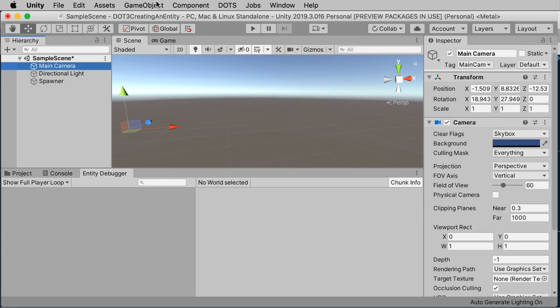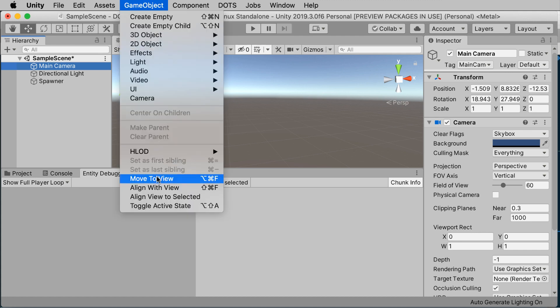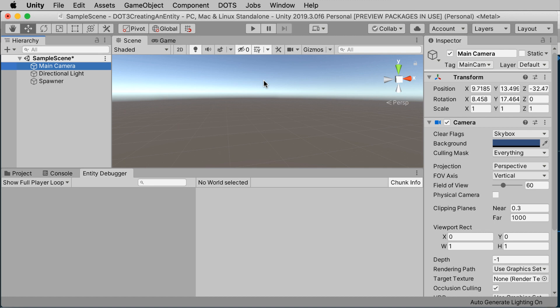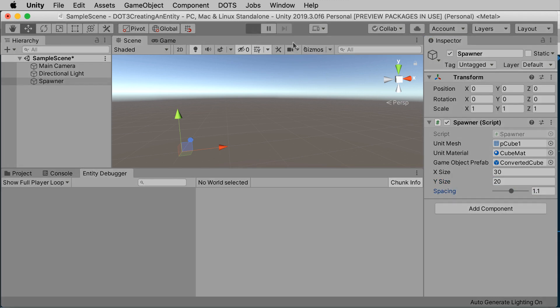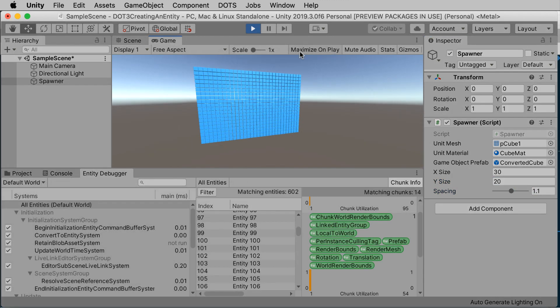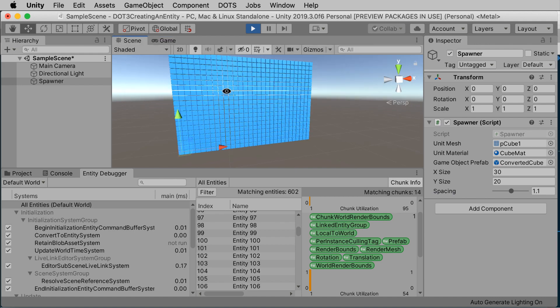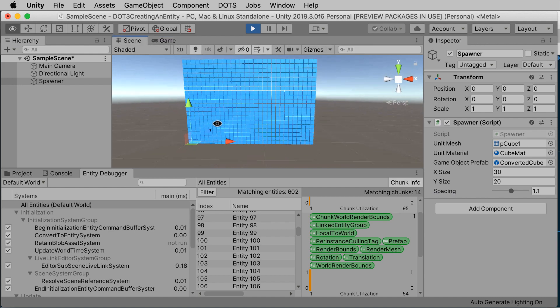Now, since we're making a rather large field of cubes, let me adjust my camera some more. Again, I'll exit play mode, align with view, and the spawner. Let's try 30 by 20 with a spacing of 1.1. Let's see what that looks like. You get this nice, uniform grid of cubes with a small margin in between them. And that's how you can use the conversion workflow to generate one entity or a whole lot of them.